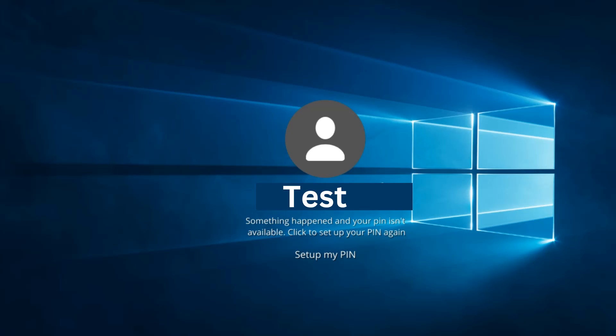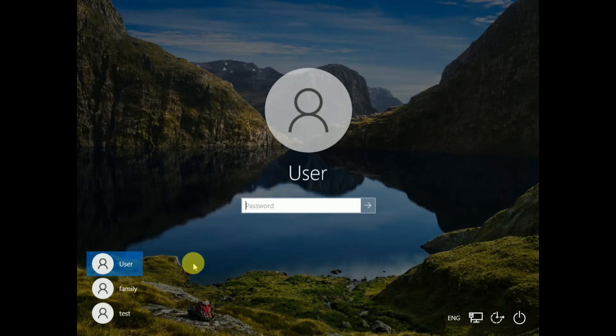Hello guys, welcome to How to Fix Tech. In this video, we are going to fix the issue you can see on the screen: your PIN is no longer available.